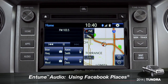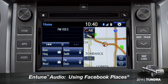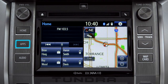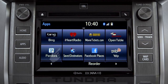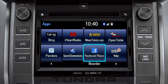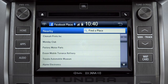When you pull up to a location and you want to tell your Facebook friends you've arrived, start by pressing the Apps button. Swipe over until you see the Facebook Places icon and tap it. The app will pull up a list of all the nearby places based on your current location.